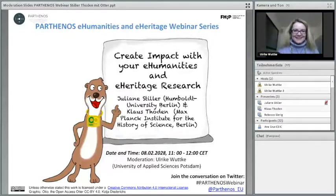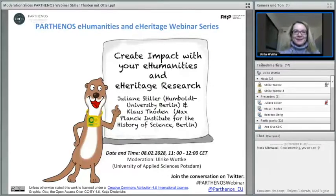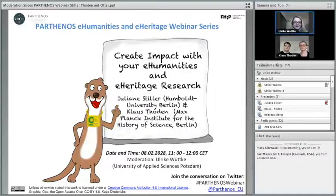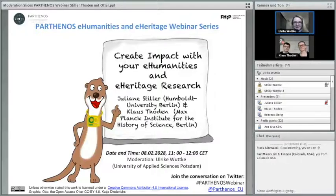Hello everyone, welcome very warmly to the kickoff of the PARTHENOS e-humanities and e-heritage webinar series. Today we will feature the webinar titled 'Create Impact with Your E-Humanities and E-Heritage Research' with Eliana Stiller and Claus Doden. I'm totally thrilled that so many of you have joined and are eager to hear from our experts about creating impact.